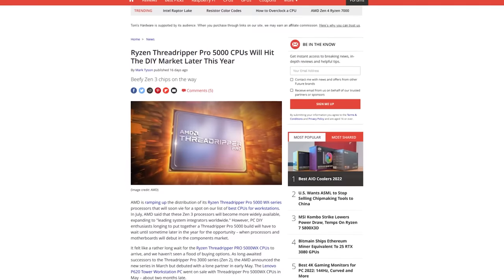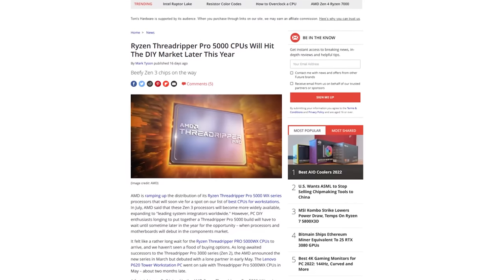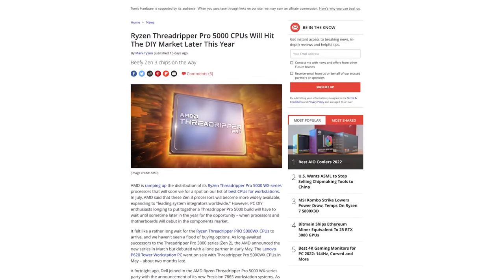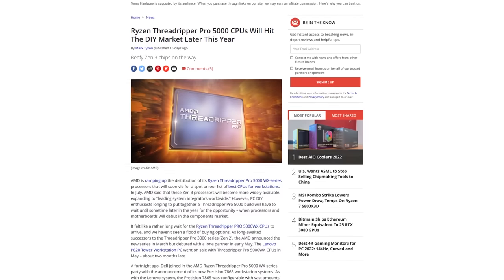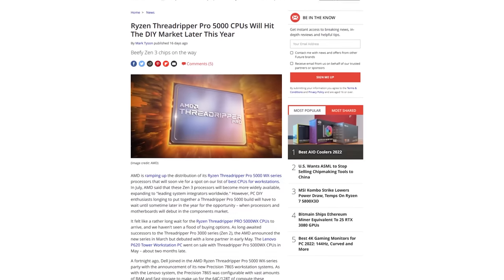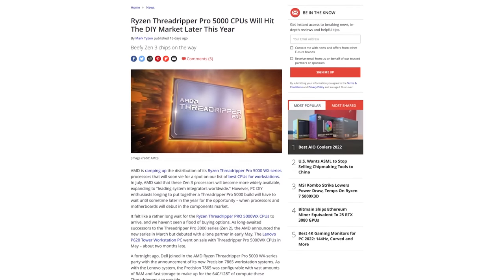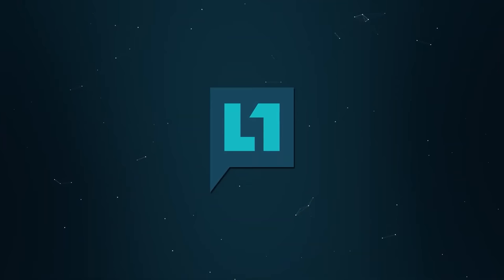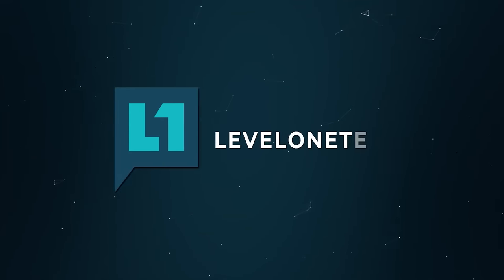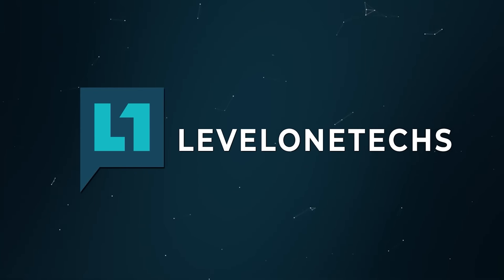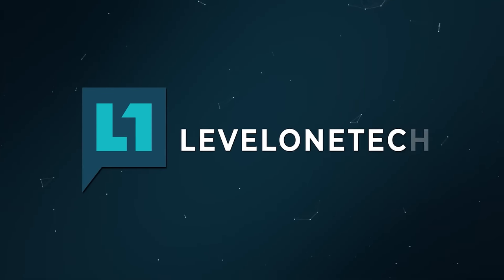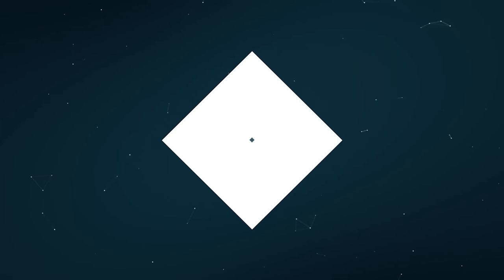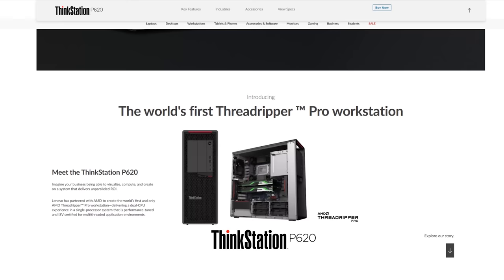Threadripper 5000 is launching. It uses the same chipset as Threadripper Pro 3000, that's WRX80. WRX80 is neat and Threadripper Pro 5000 is neat. Let's see what Gigabyte is cooking up with this motherboard. Threadripper Pro 5000, how we got here is kind of an interesting story.